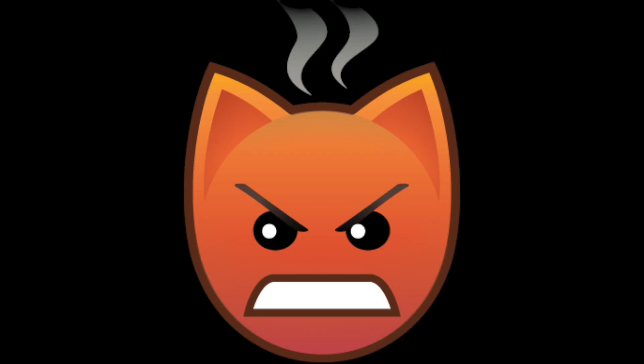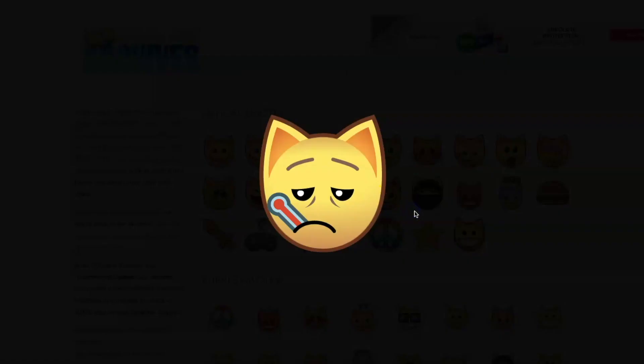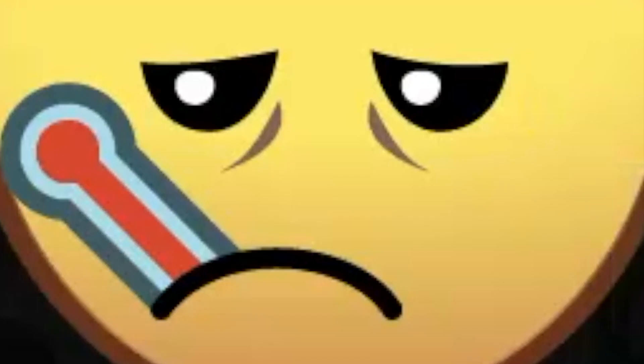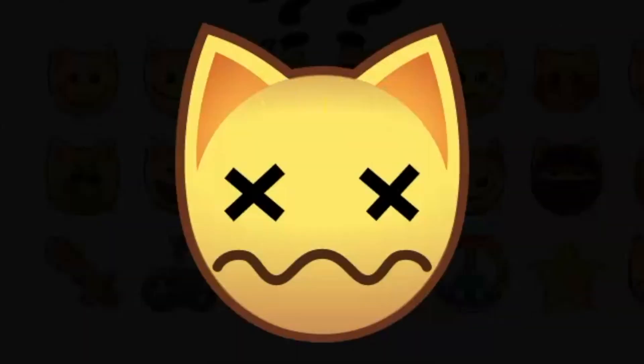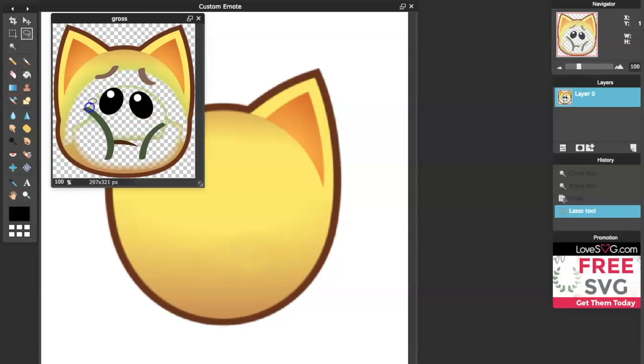This one has nice bags under the eyes. I can relate. And of course this little guy.